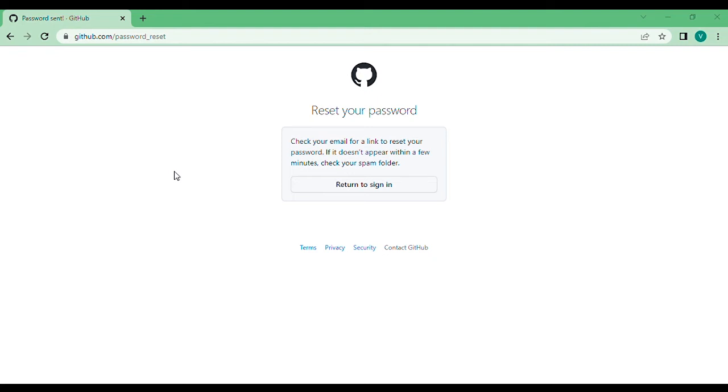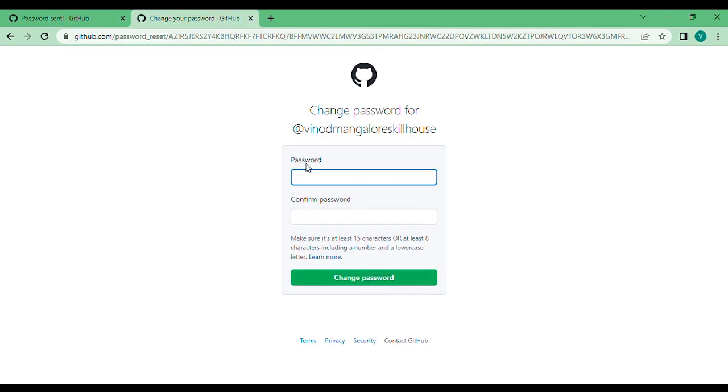It is asking for my new password. I choose a new password.